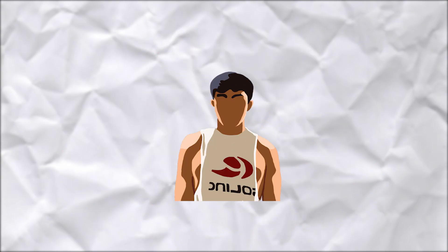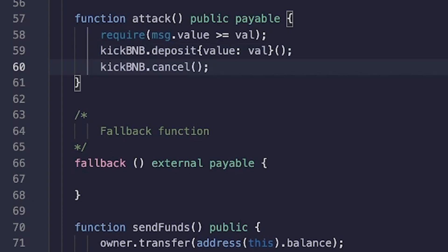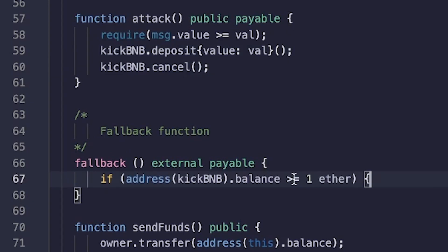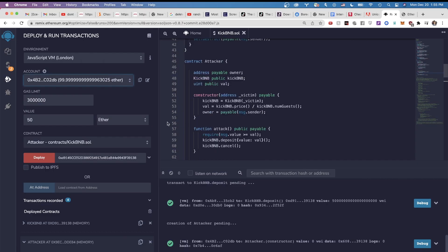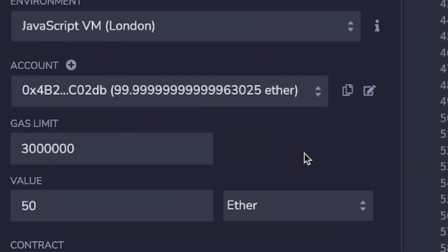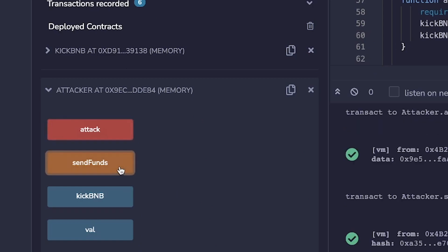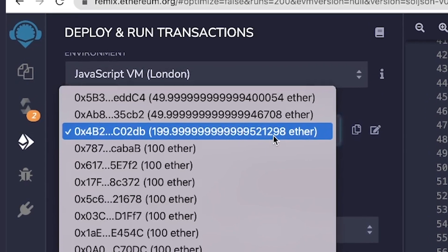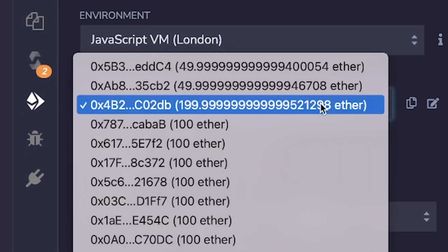Now let's do it and see if it works. In an attacker smart contract, all we need to do is first deposit money and then call the cancel function. Then in the fallback function we check if there's still money to steal and if there is, we recall the cancel function. On the test network there's money already deposited in the KickBnB smart contract and we have around 100 ether in our wallet. After running the attack and sending the funds back to our wallet, we now have 200 ether.